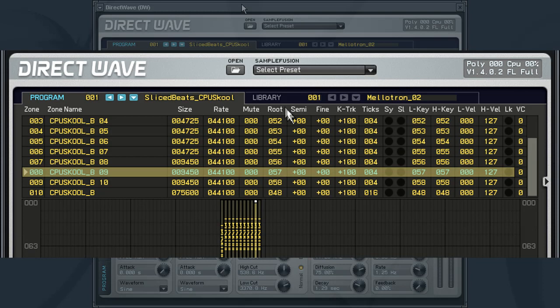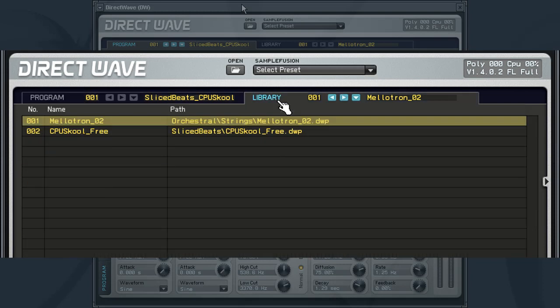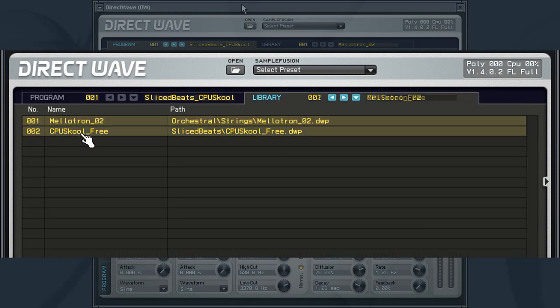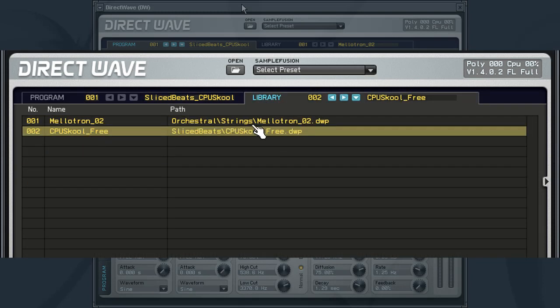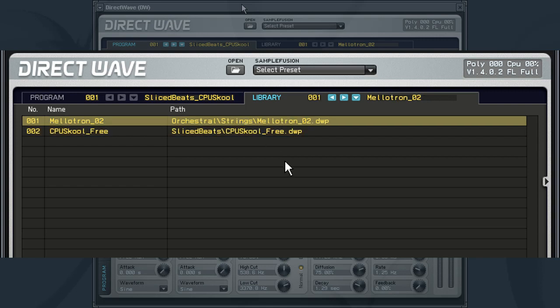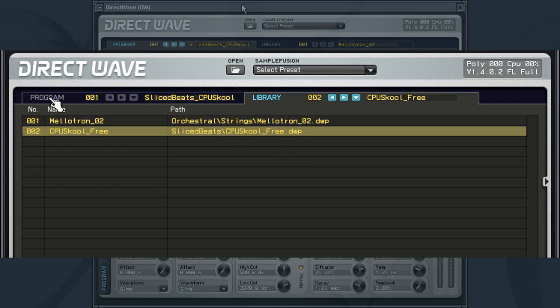The second tab is the Library tab. Here, any libraries that you have created and saved will appear here, giving you quick access to these libraries in future projects. We will be taking a closer look at saving and creating libraries later on.